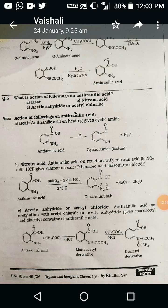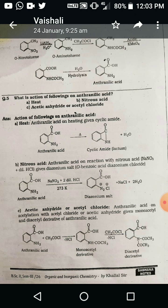What is the action of the following compounds on anthranilic acid — what is the action of anthranilic acid on nitrous acid, acetic anhydride or acetyl chloride, or heat? In the first reaction, when anthranilic acid is heated, a cyclic amide forms — dehydration takes place, where the OH group of the acid and one proton from the NH₂ group are eliminated, forming a cyclic amide. This cyclic amide formed from anthranilic acid is also called a lactam.